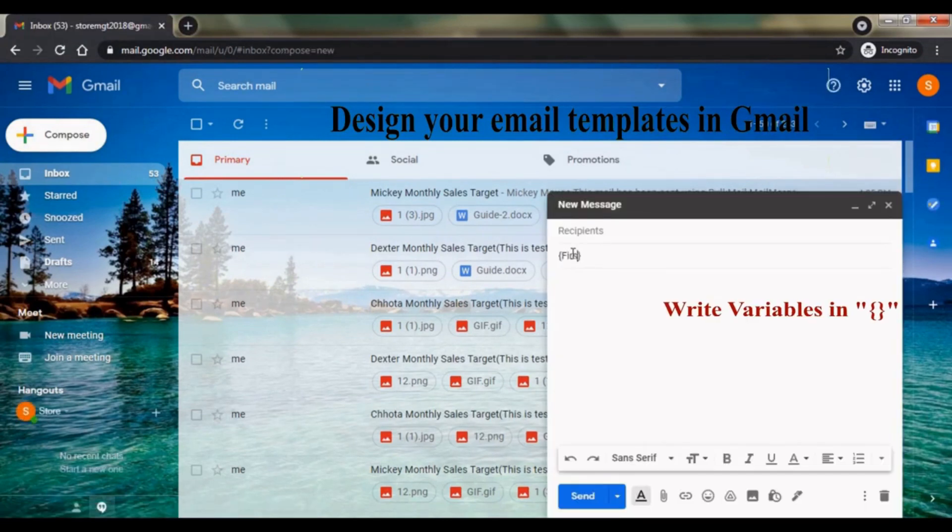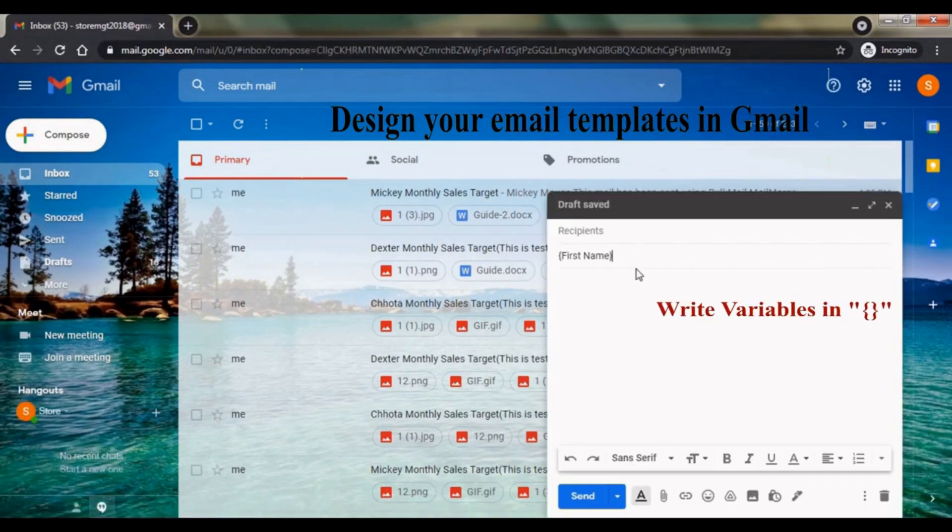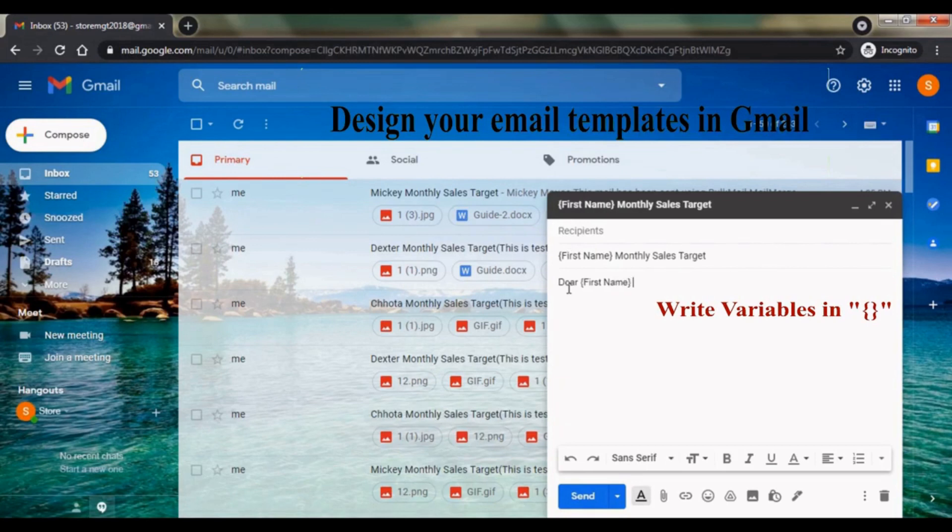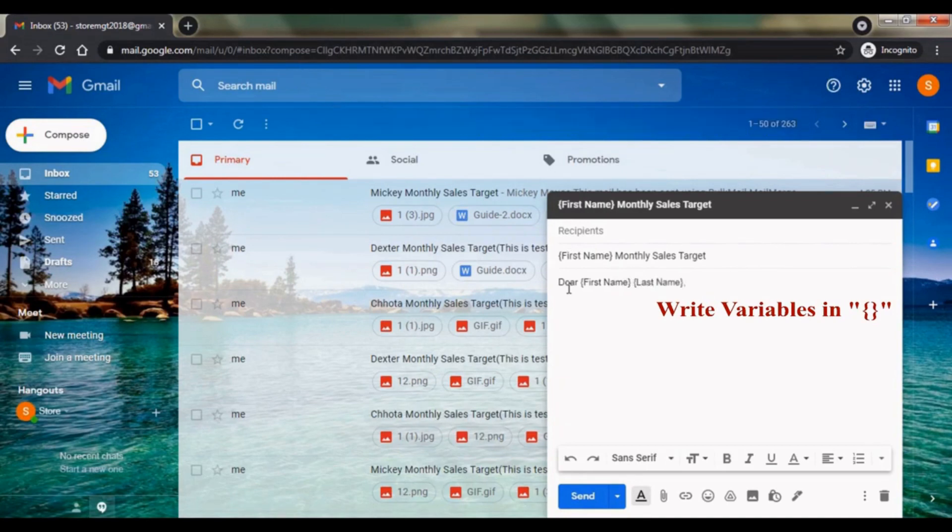Write variables in curly brackets. In each email, these variables will be replaced by the data which you will add in the sheet.